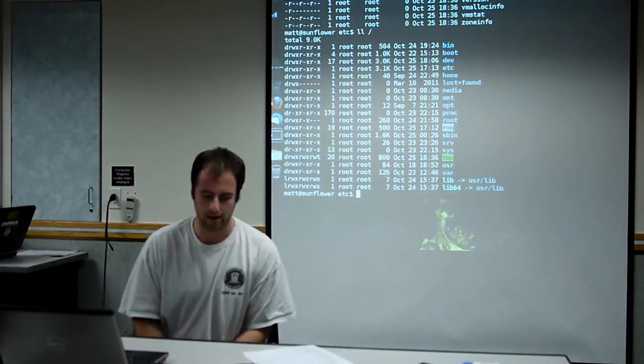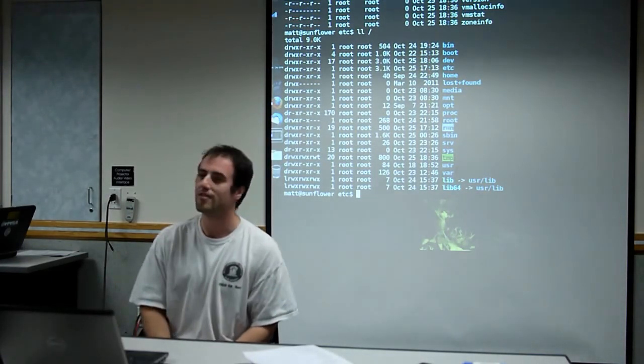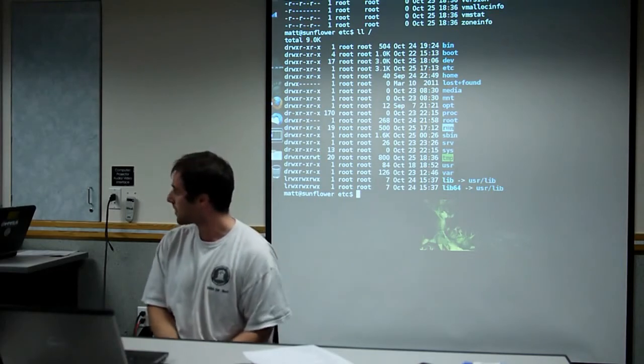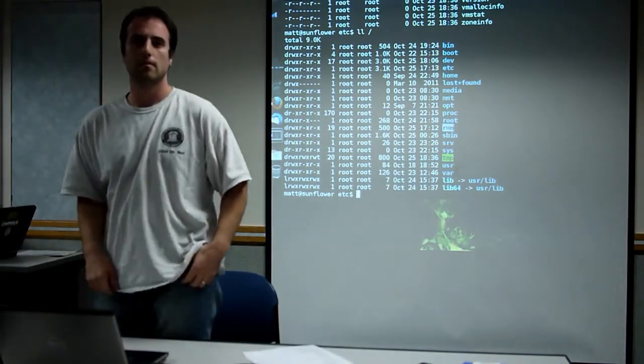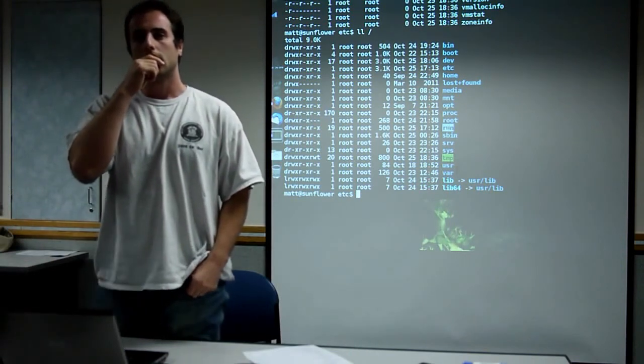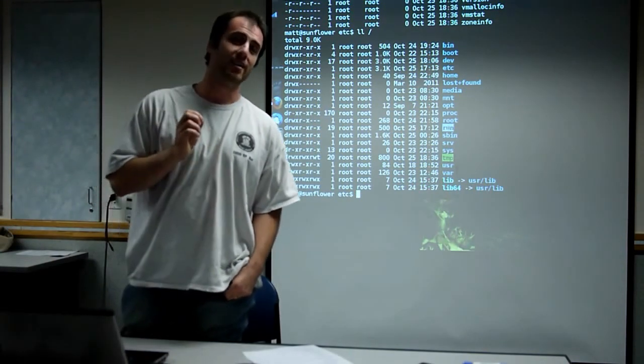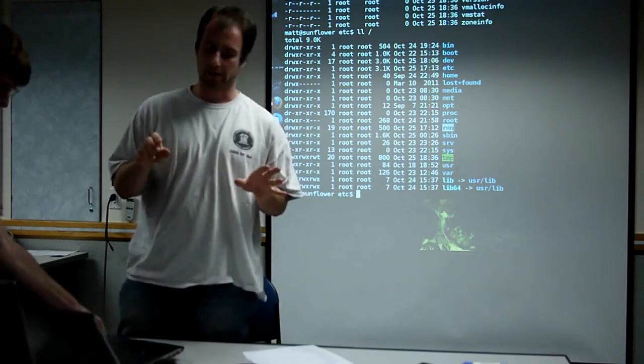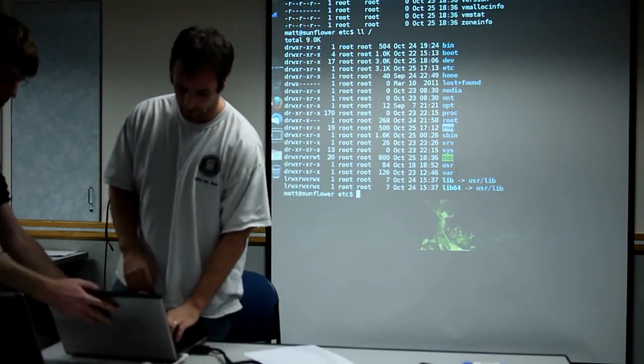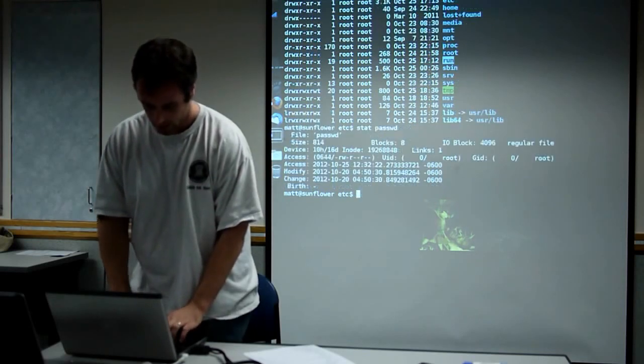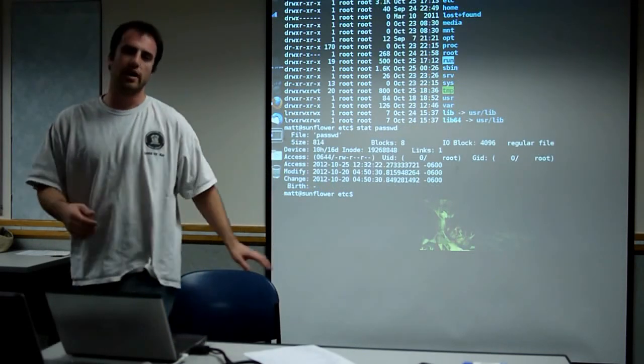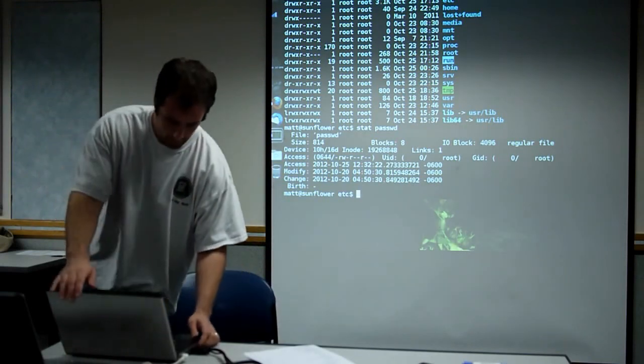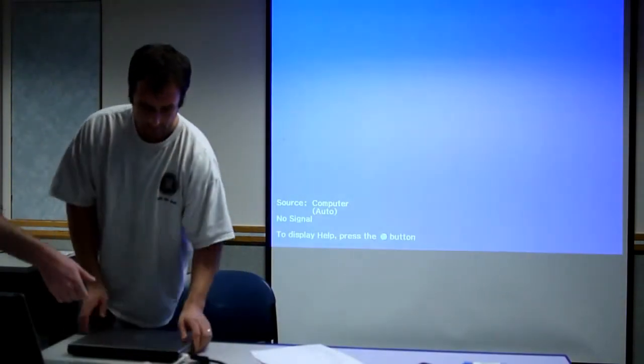I guess the next big thing about file systems is permissions on the files. Any questions? How do you access the metadata about a file? So the ls is a core command. It'll print that stuff out. There's also another command called stat, which will print out more information about a file. But usually ls is what you want. And we'll be looping back and talking about a lot of these commands in more detail.